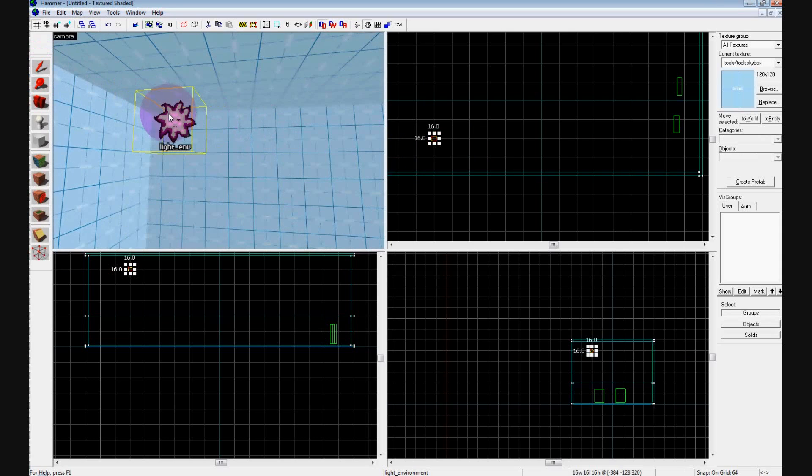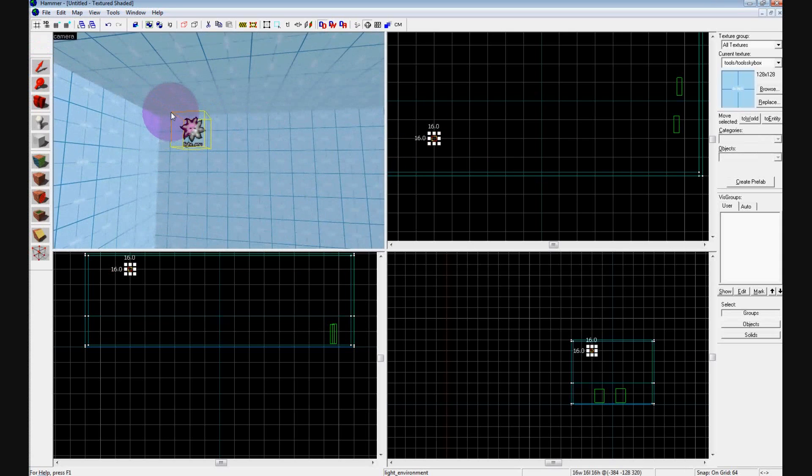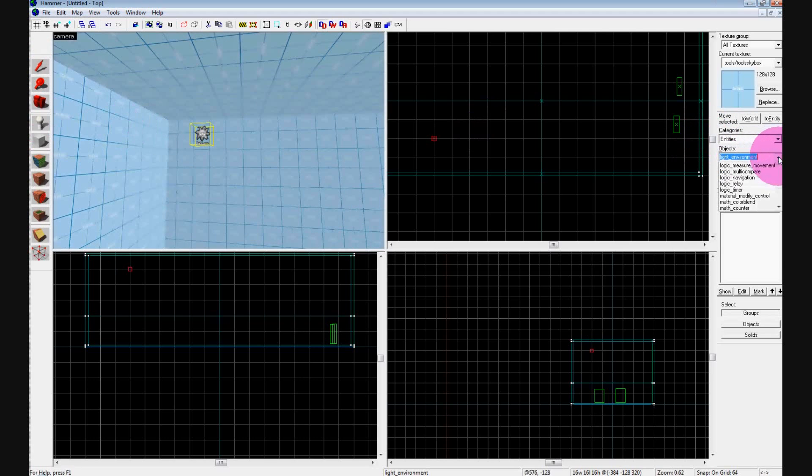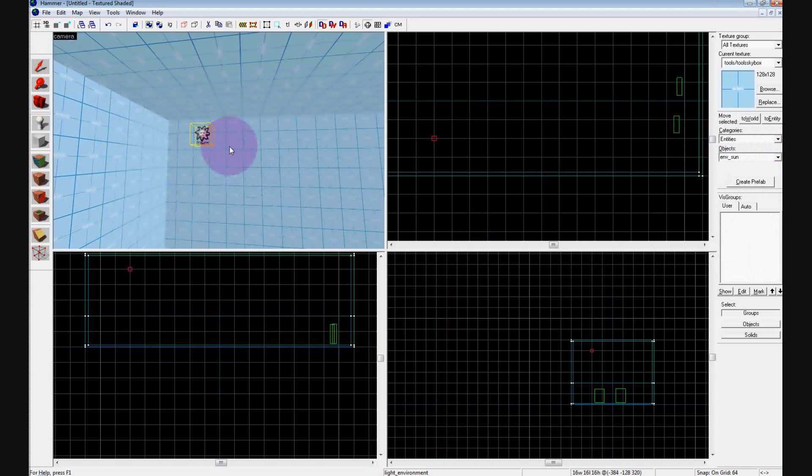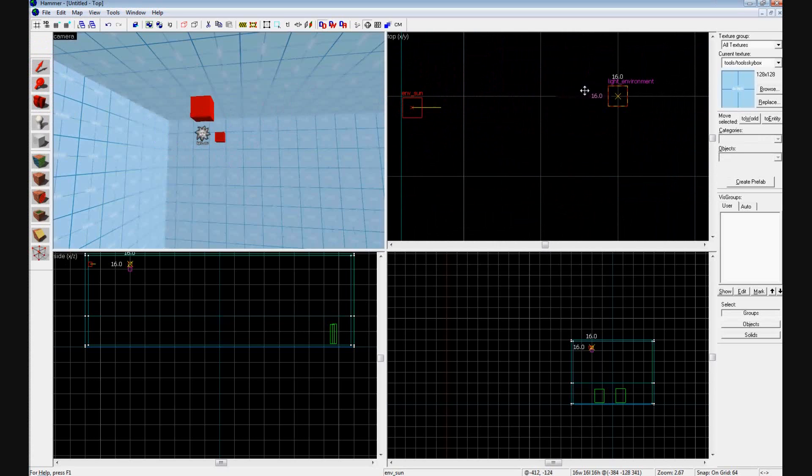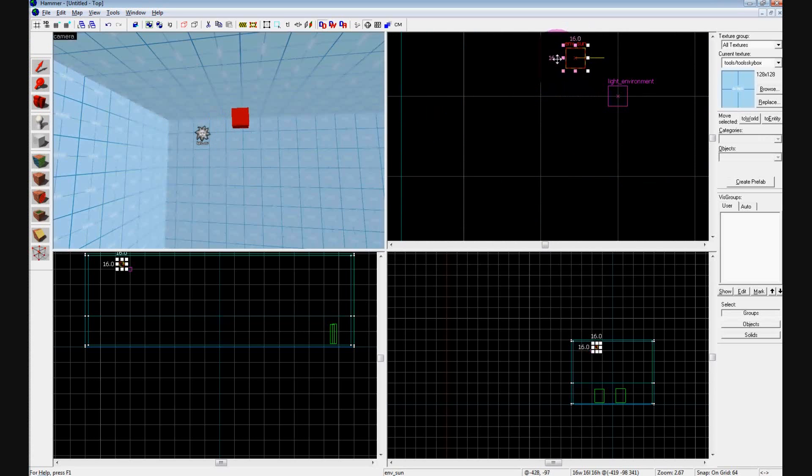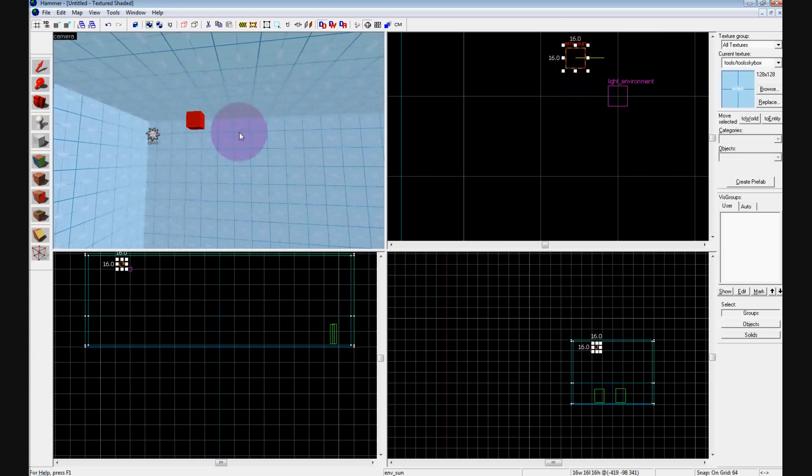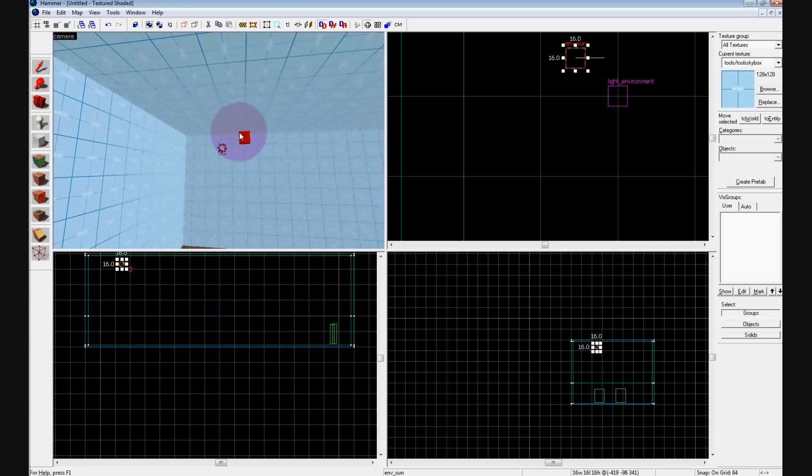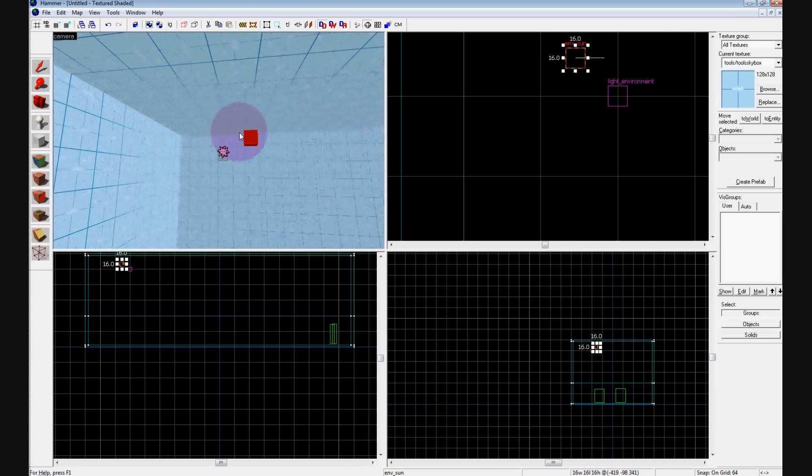We'll leave that for now, and also what we're going to add is an ENV_Sun and add that next to where your light environment is. That's going to be where the sun is going to look like it's coming from.